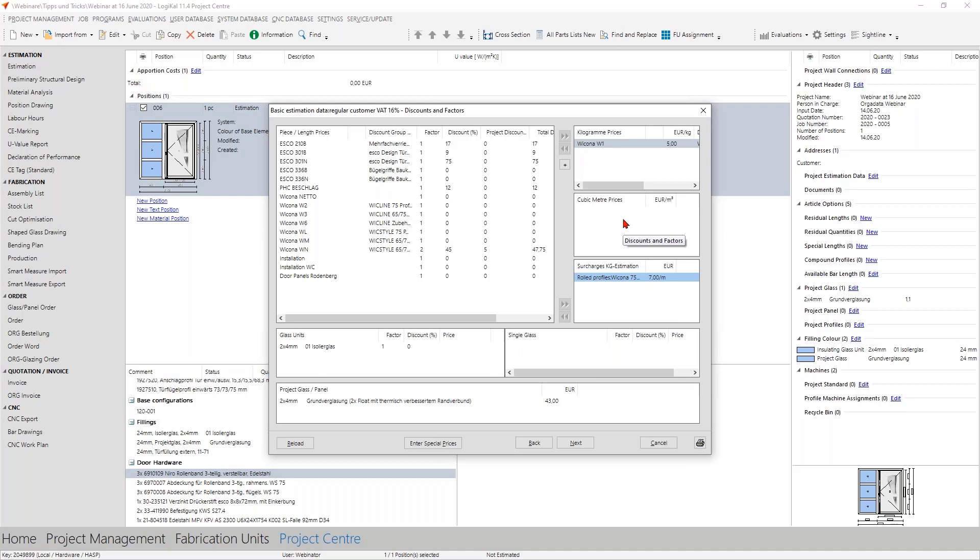The last point here is only the thing that you can add special prices, discounts and extra prices here for the glazing. But it's the same way you do it for the discount group so I don't want to show it here again.